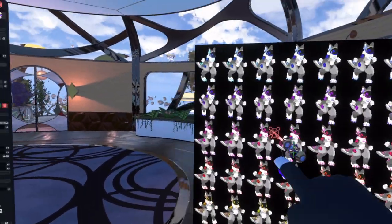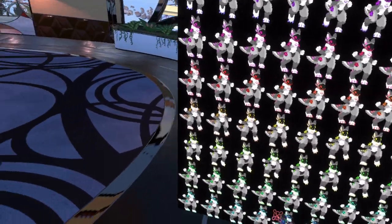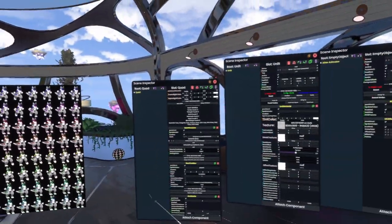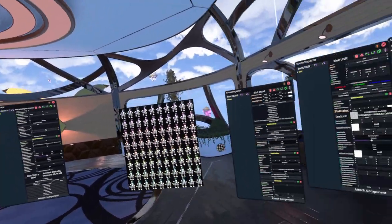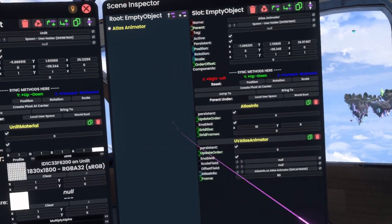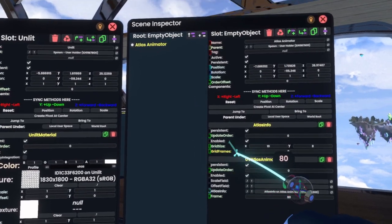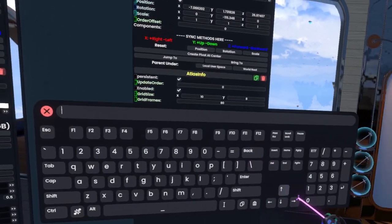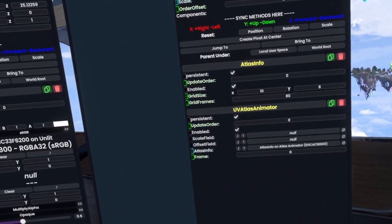Now, since this actually has an image in every single one of these, our actual frame count is obviously 80. So in Grid Frames we'll type in 80, and down here we'll keep this at 0 for now.